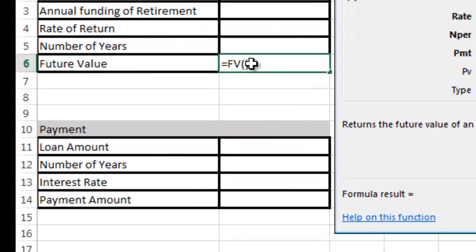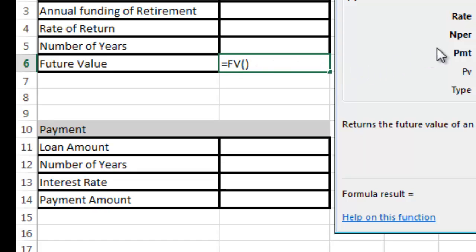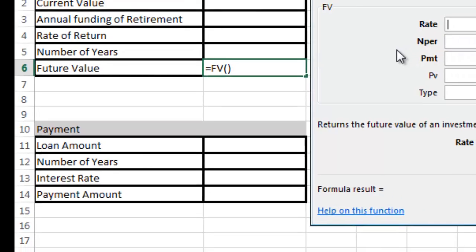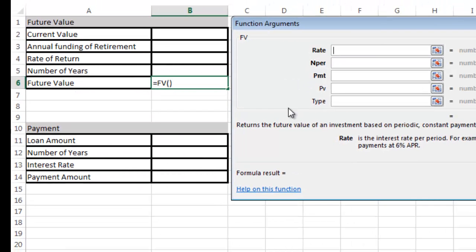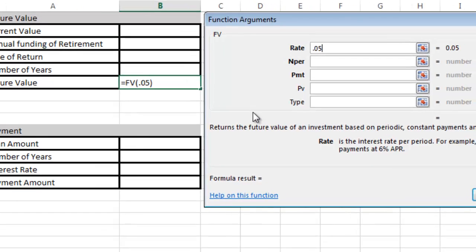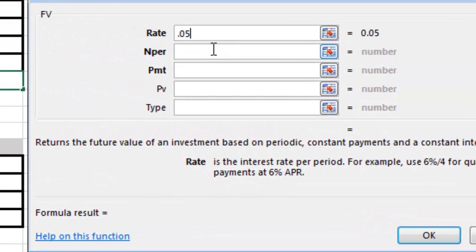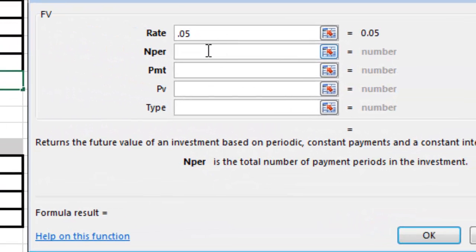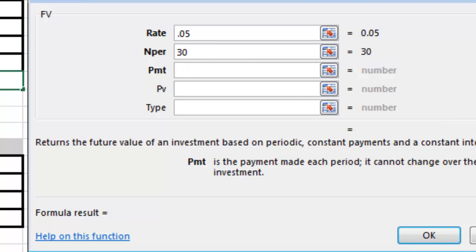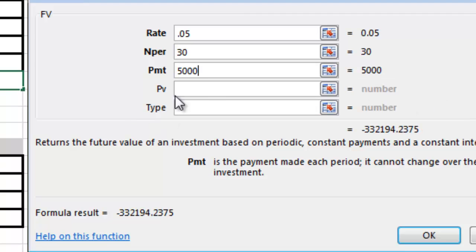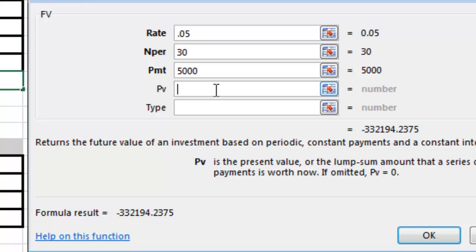I can fill in all this information. I'm going to do 0.05, which is 5%. I'm going to assume you're going to save money for the next 30 years, and you're going to make a $5,000 payment annually, or $5,000 investment, and you currently have $50,000.